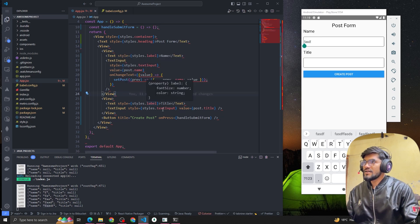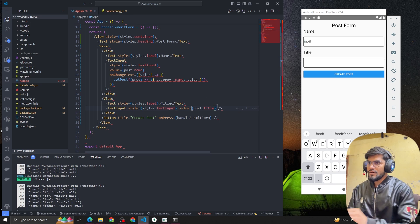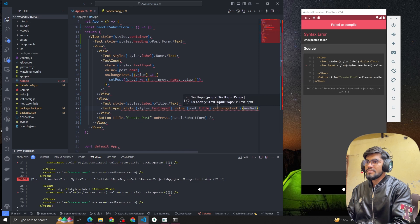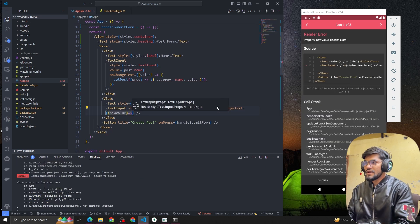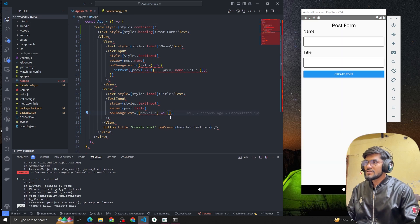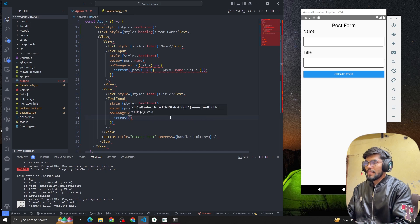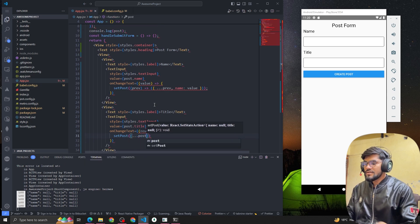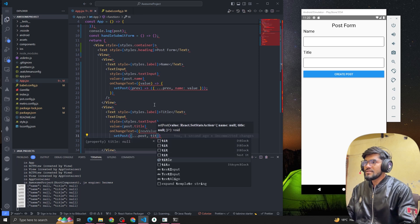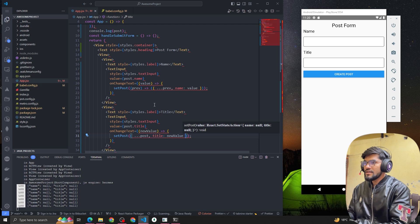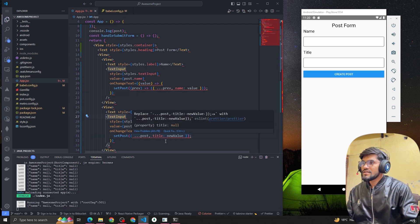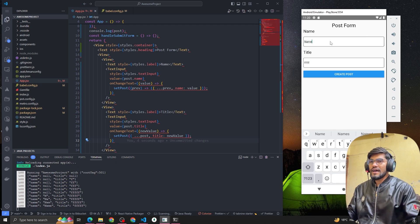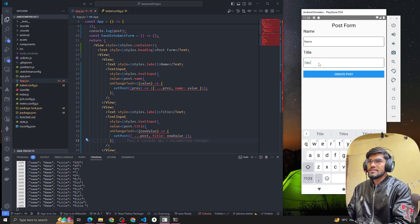Now let's handle the onChangeText for the other TextInput as well — we get a newValue parameter here, and once we get it we'll call setPost, spread the existing object, and update the title with the new value. If I reload and type in the Title field, you can see it's updating that value. So now we have a name and a title in our post object.